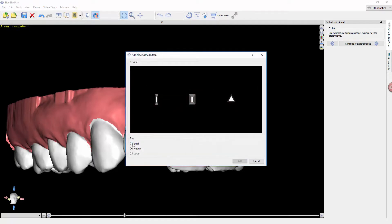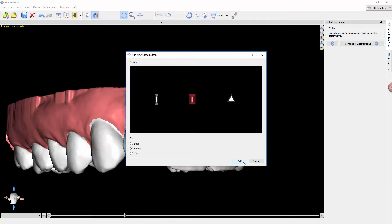Now we have small, medium, and large buttons. You can also resize them after positioning — this gives us a starting point. You have a long skinny bar, more of a rectangular, and a triangle. These button shapes may change over time, but for now the rectangle and the triangle are the two most commonly used buttons.